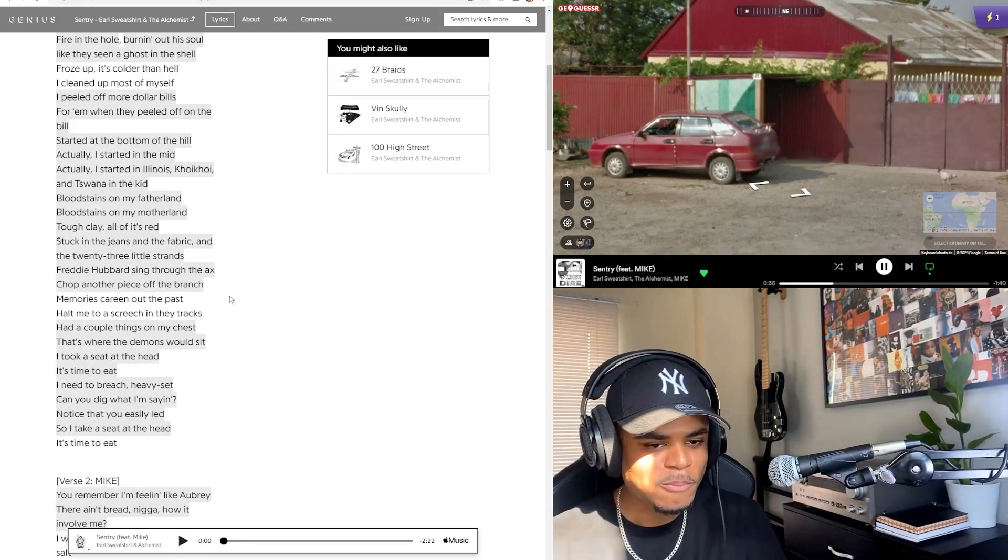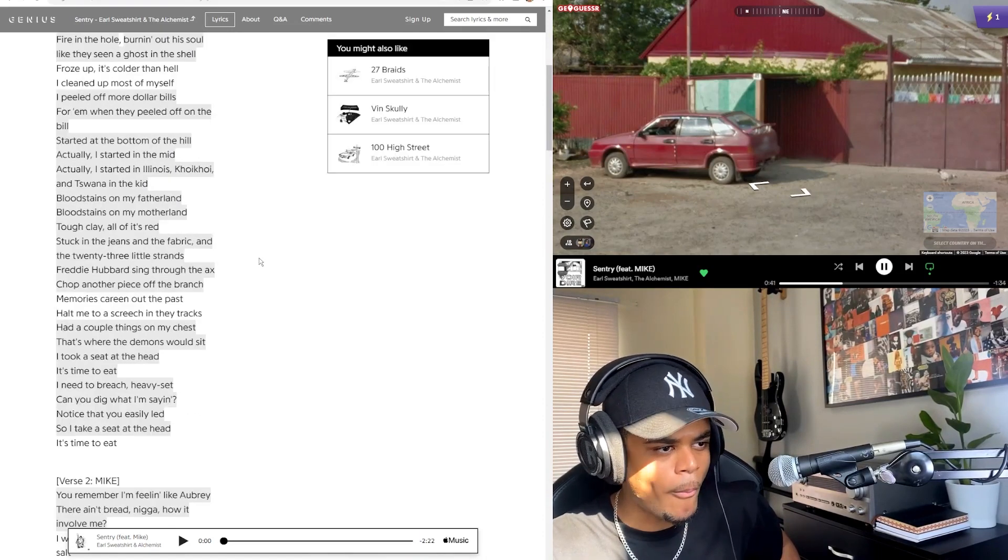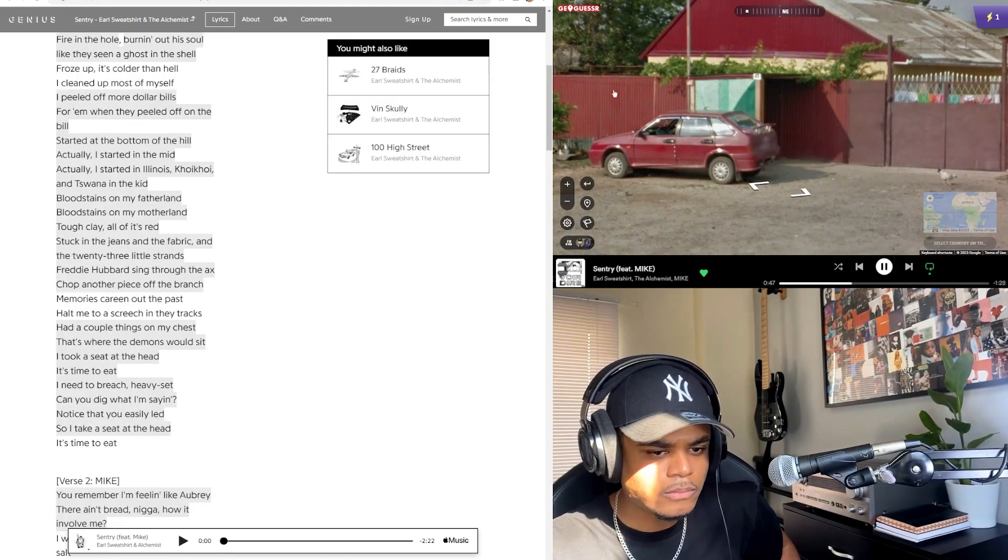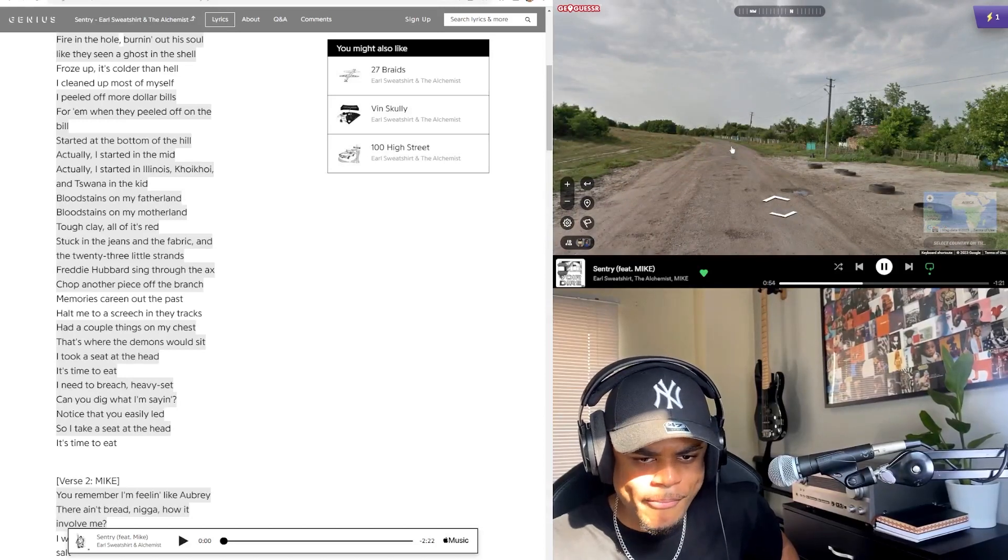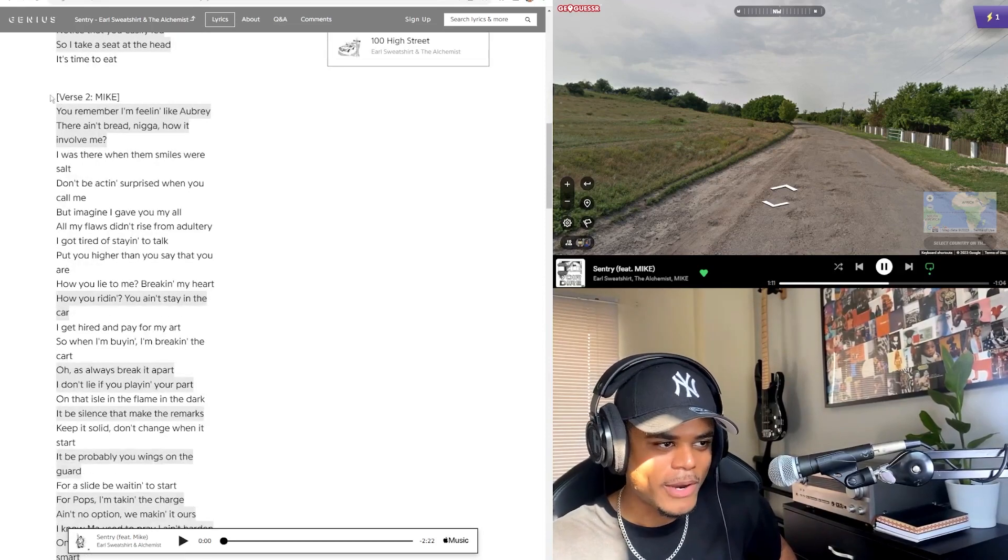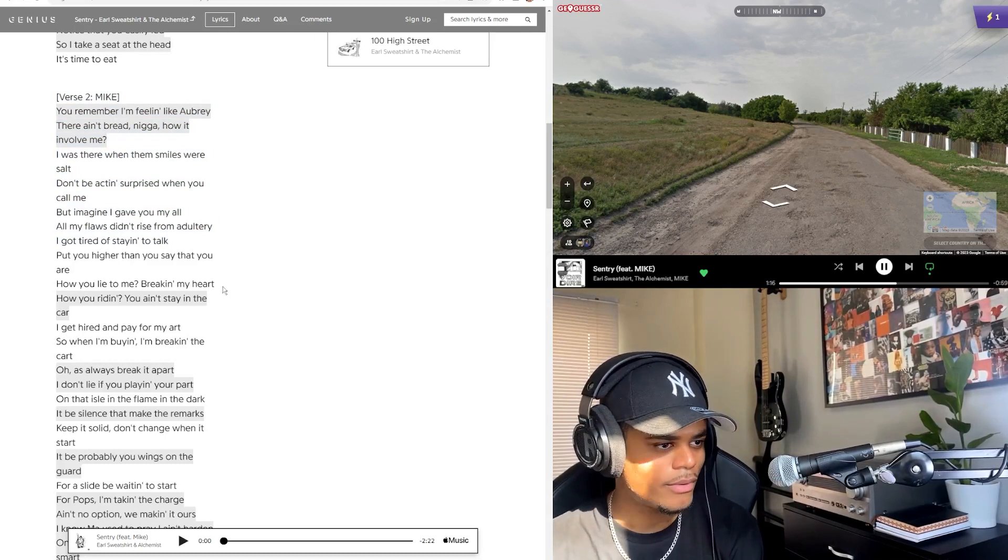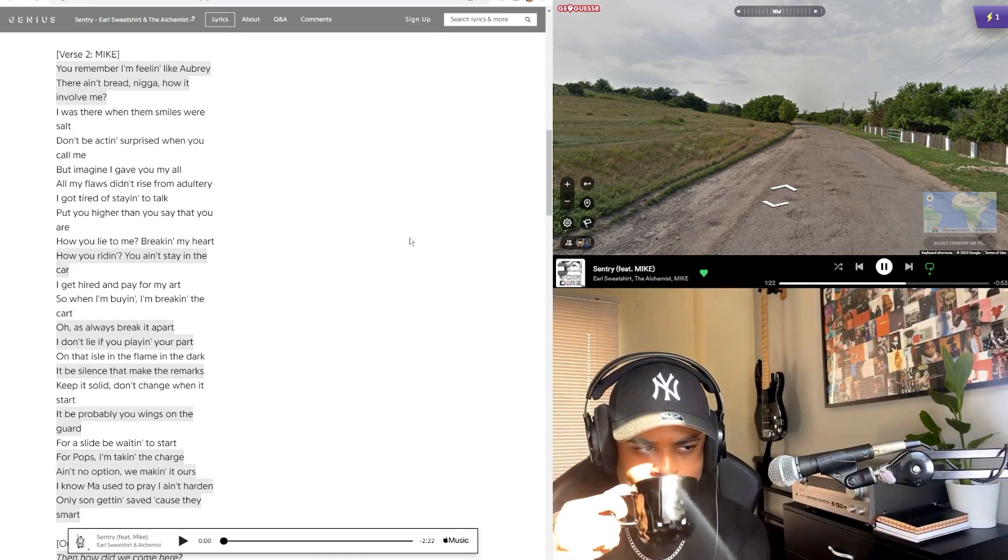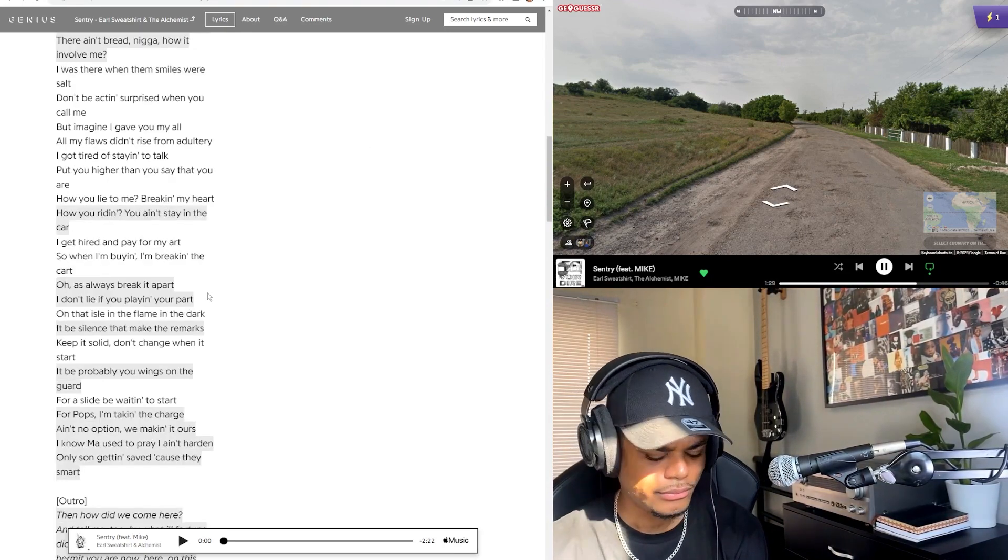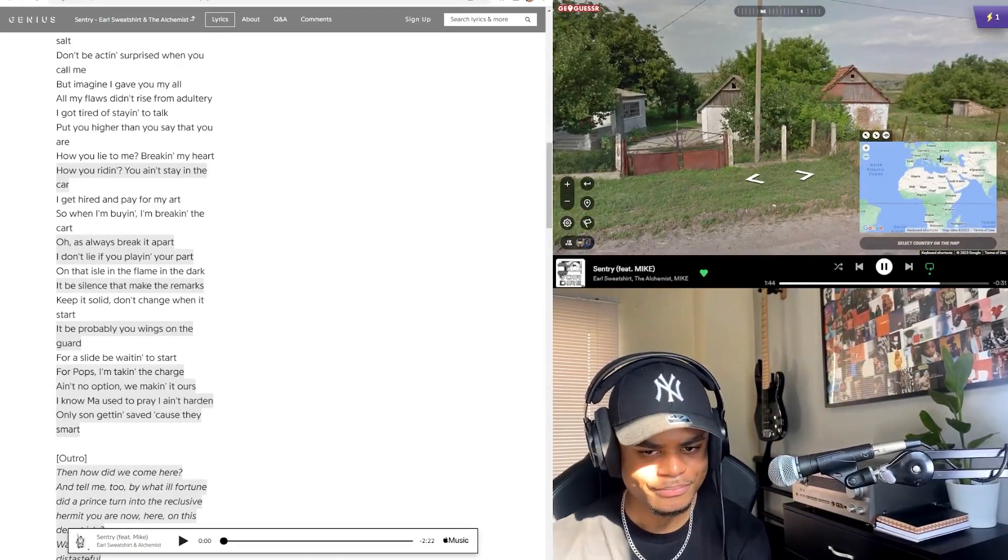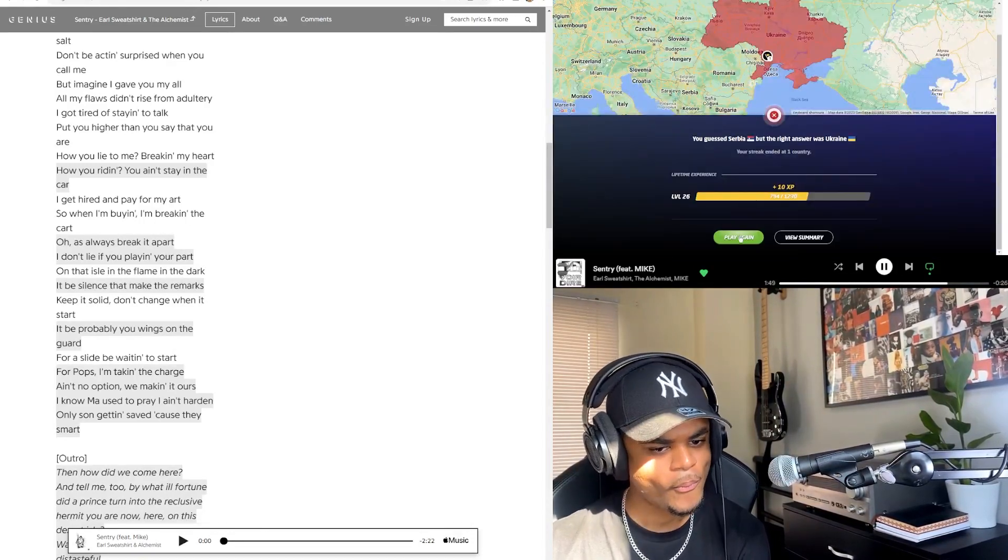It's a classic, Ghost in the Shell. Clay, all of his red stuck in the jeans and a fabric. In the 23 little strands, Freddie Hubba sing through the axe. Chop another piece off the branch. Memories green on the past. Home to a screech in their tracks. Had a couple things on my chest, that's where the demons would sit. I took a seat at the head, it's time to eat. I remember, I loved Mike's flow on it. Imagine I gave you my heart on my flaws in the guise of a dog. I got tired of staying at the top but you hide and you say that you are. How you lie to be breaking my heart.